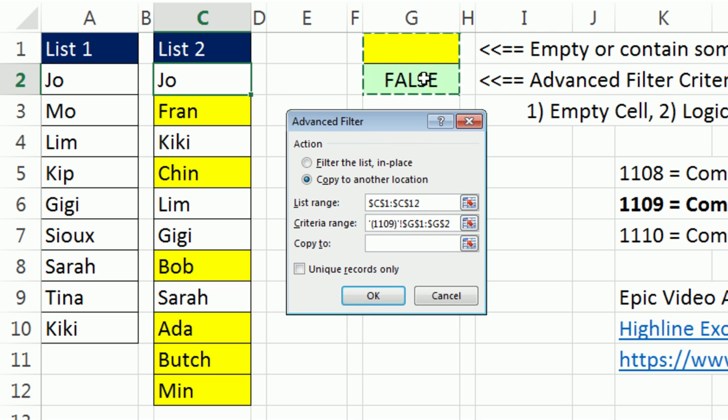in memory, it'll take that formula, copy it down. Anytime it sees a true, it'll extract the records.